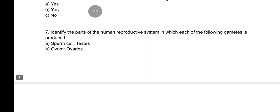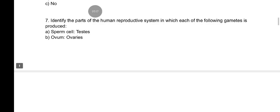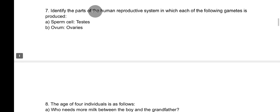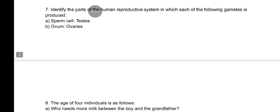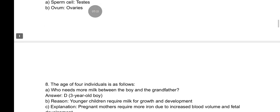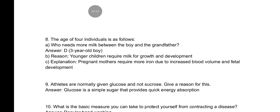Identify the part of the human reproductive system in which each of the following gametes is produced: sperm cells are produced in the testes and ovum is produced in the ovaries. For the question about four individuals and who needs more milk — between the boy and a grandfather — the answer is D: the three-year-old baby.